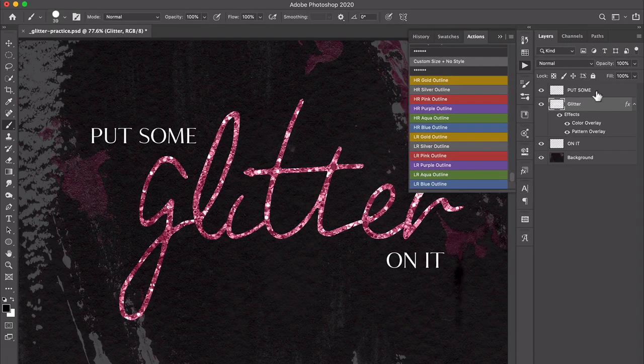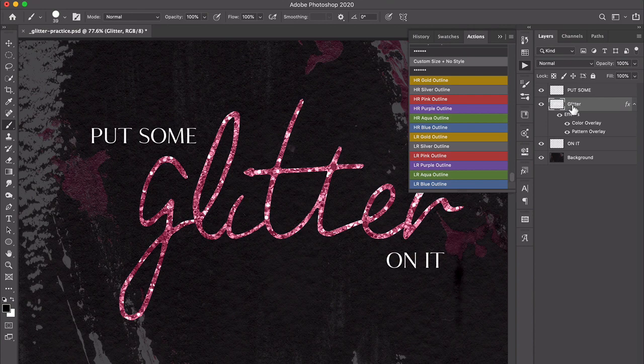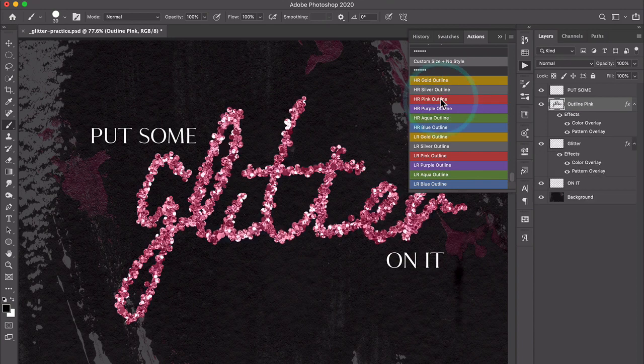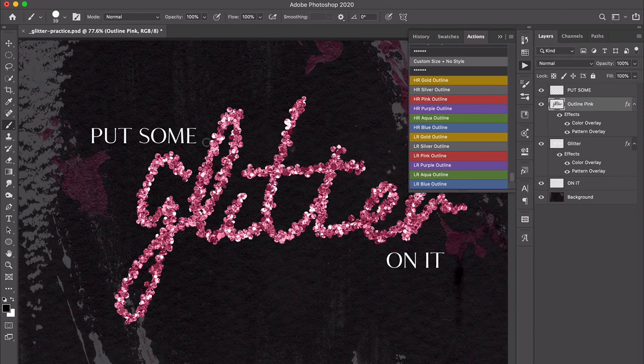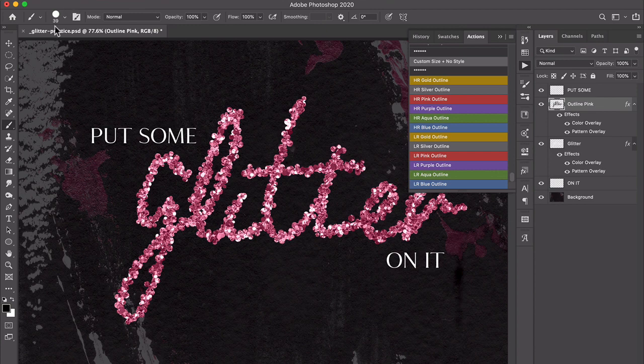You'll see there's also high-res actions and low-res actions, and then there's a custom one right here, and we'll do that one in a minute. For right now, I've got this glitter layer still selected, and I'm just going to click to add the high-res pink outline glitter. When I click that, it has now basically stroked the contents of this layer with one of the brushes that are included. I think that looks pretty great.